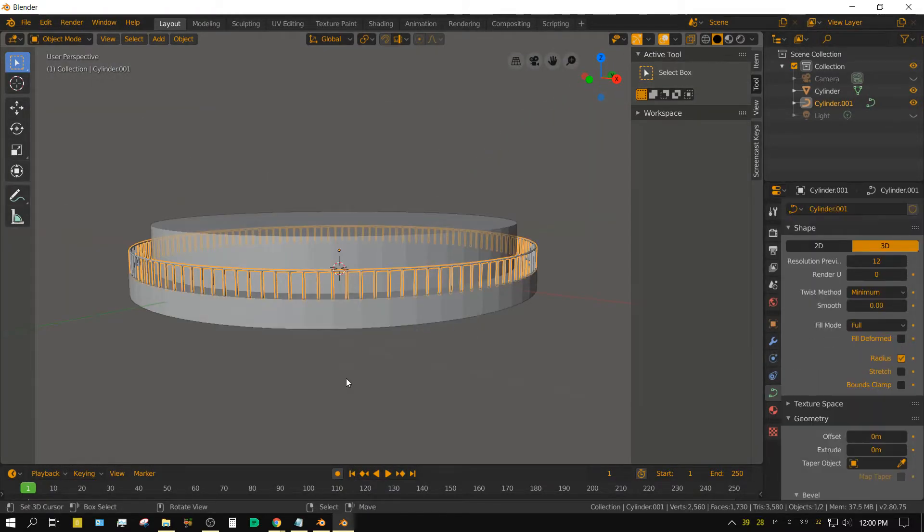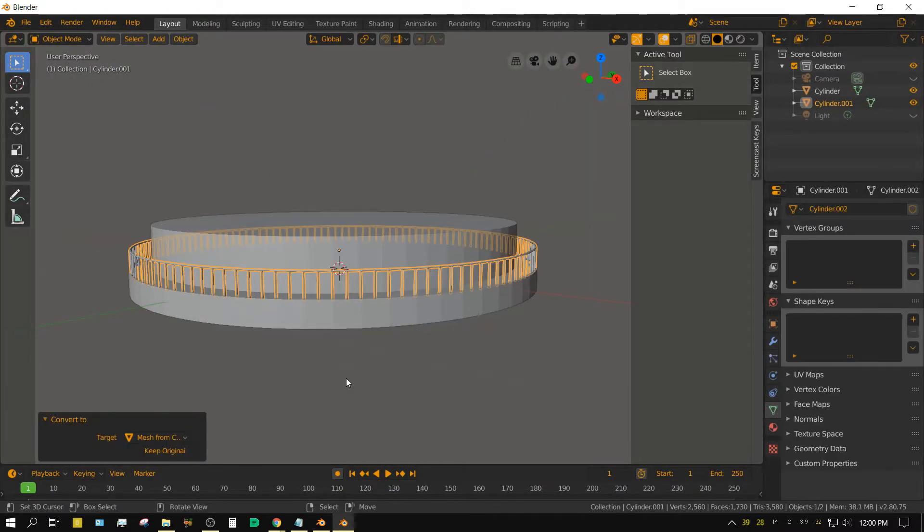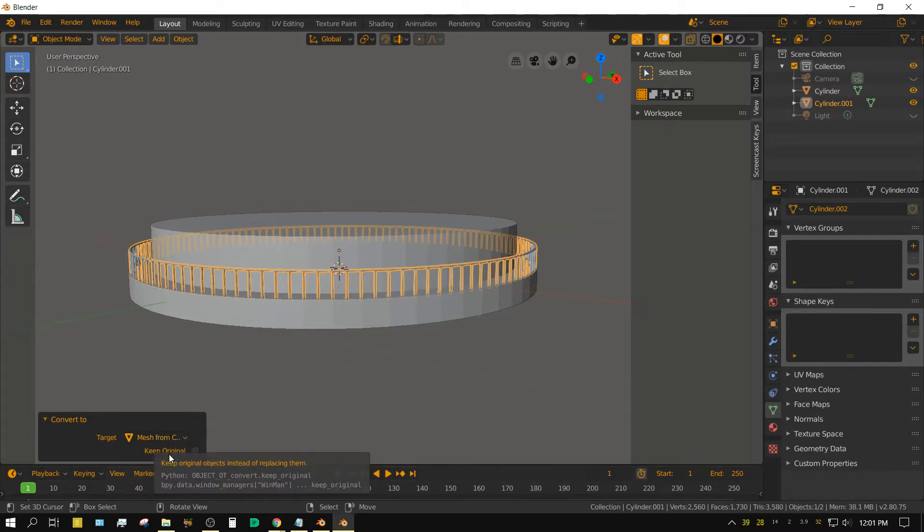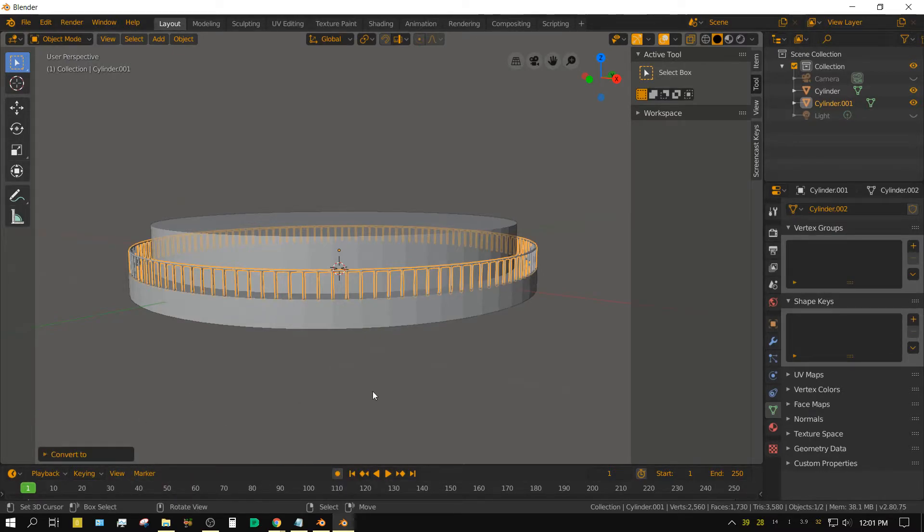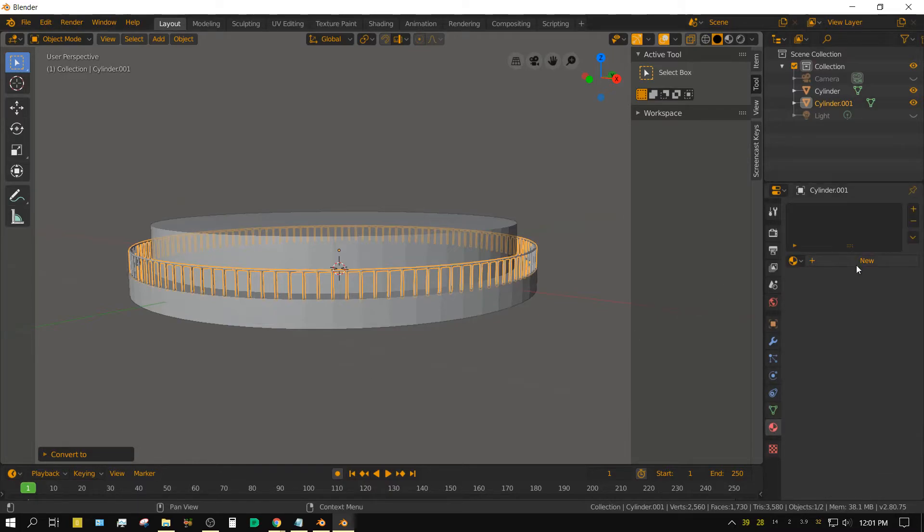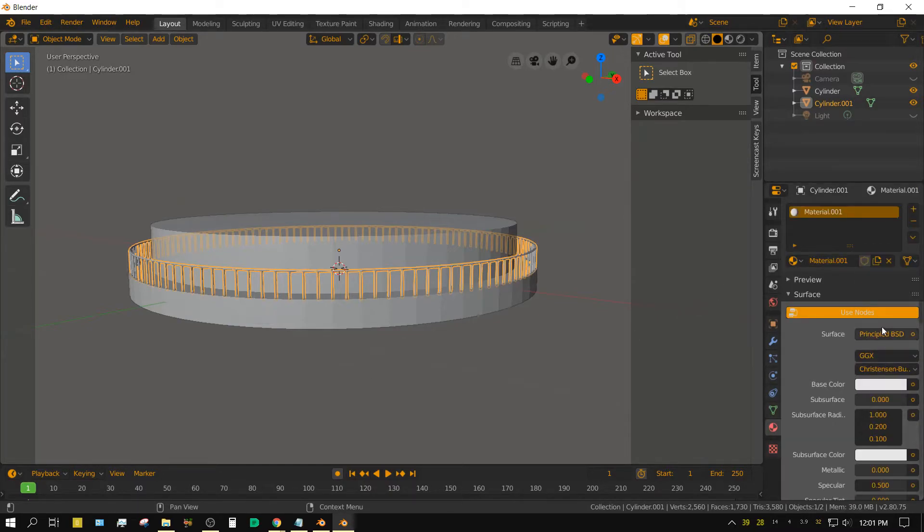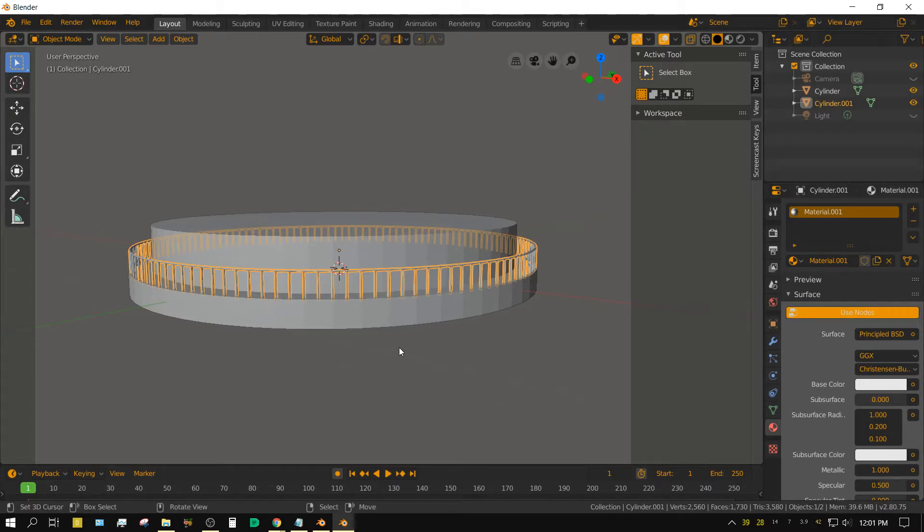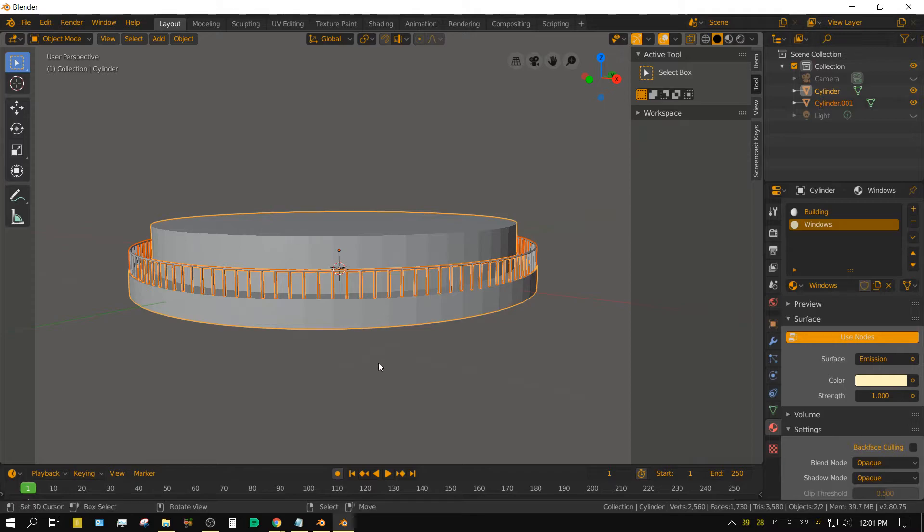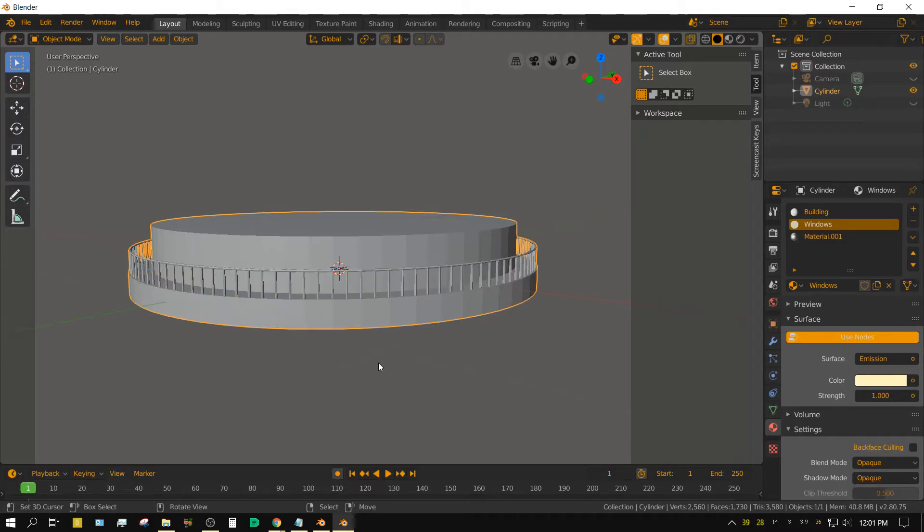press alt c to turn it back into a mesh by selecting mesh from curve. Give the railing a material, I'm just going to make it a metallic chrome material using the principled shader. Now select both the railing and the bottom cylinder and then press CTRL J to join them into one object.